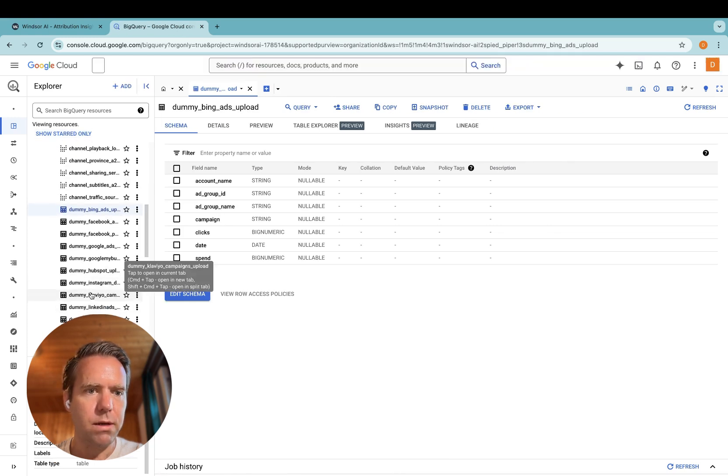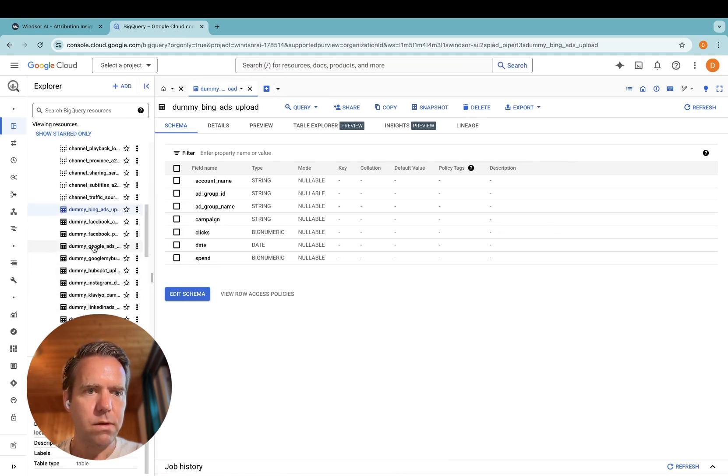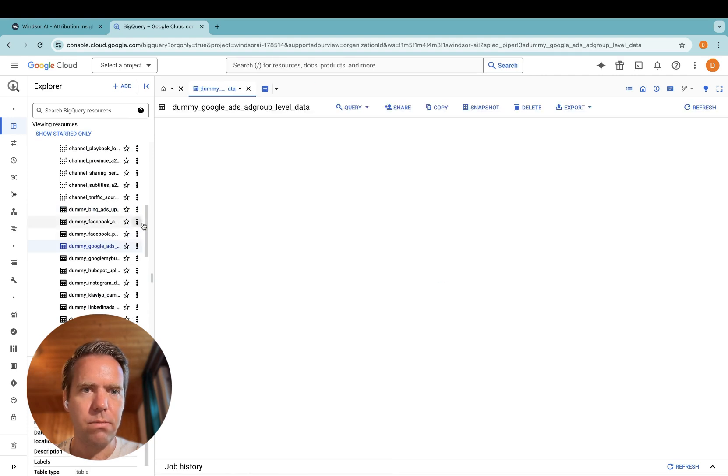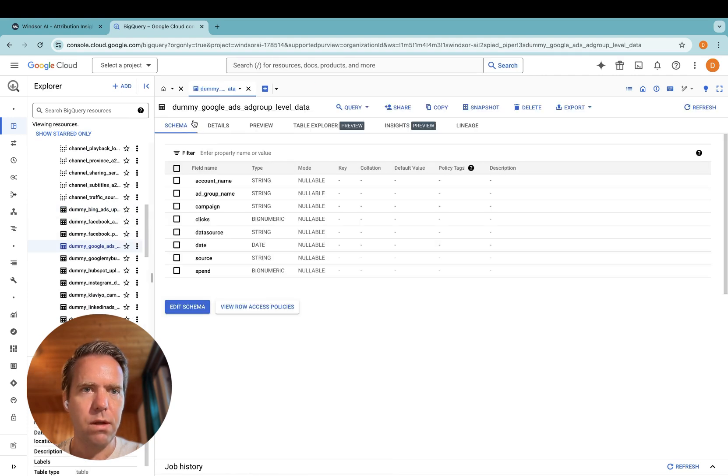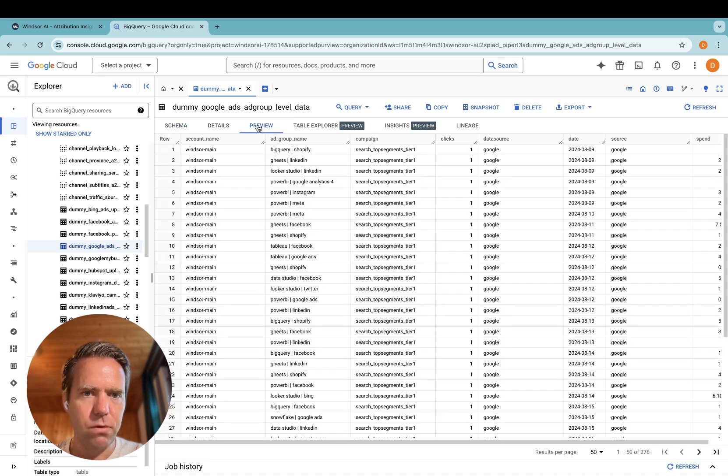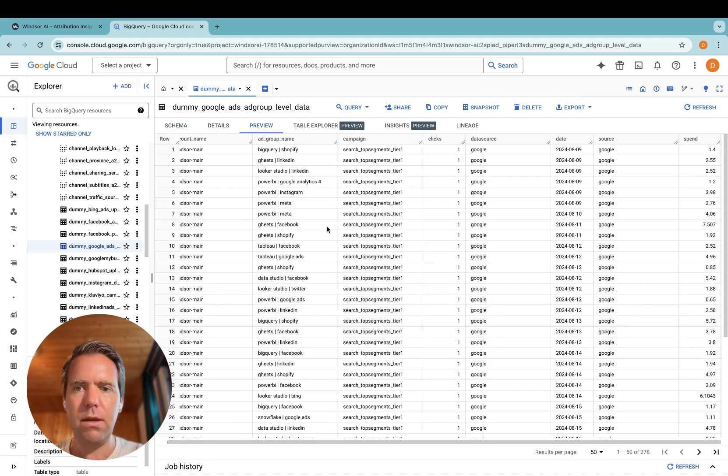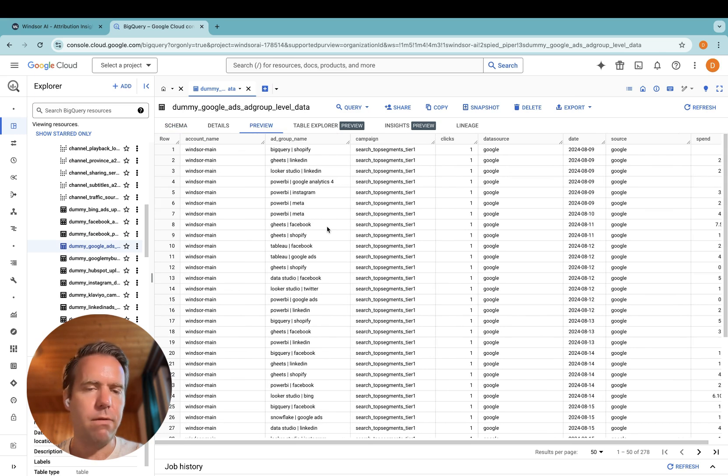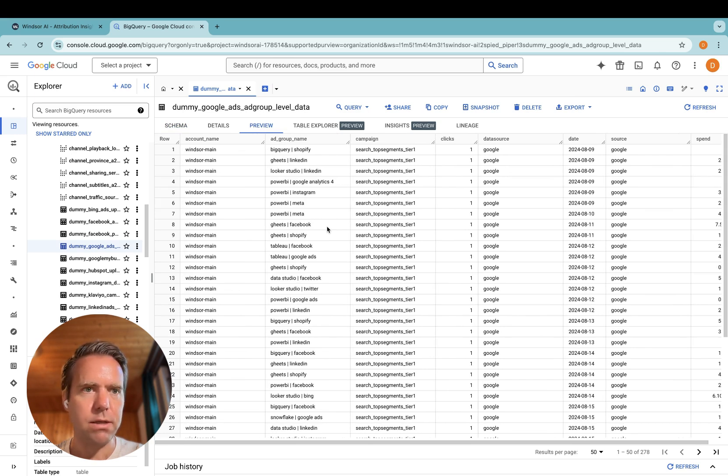Now in here, I have a table called dummy Google Ads Ad Group Level Data. Then we go to preview. And in here, I can find the data as I have requested in onboard.windsor.ai.